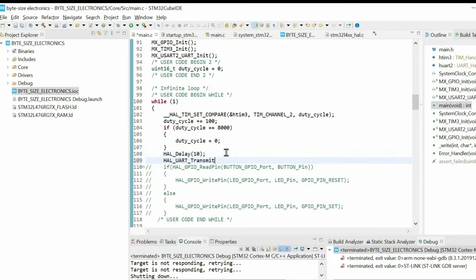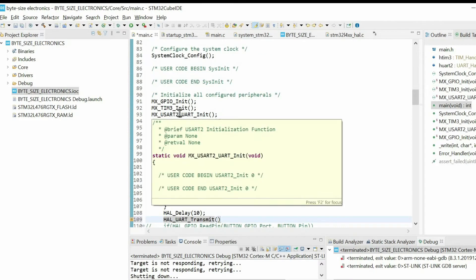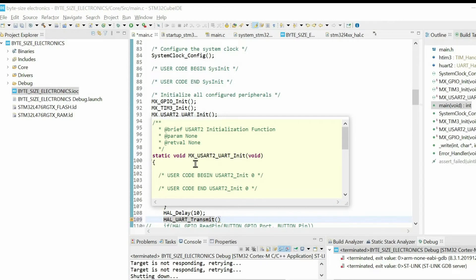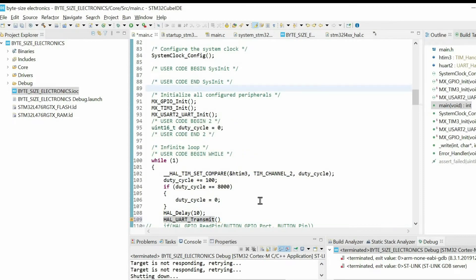Then we can use the following function to send data through UART communication. So if we have this function for initialization, we need this variable. Then we need some buffer and the size of this buffer.